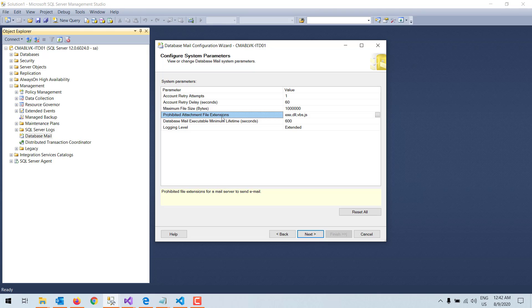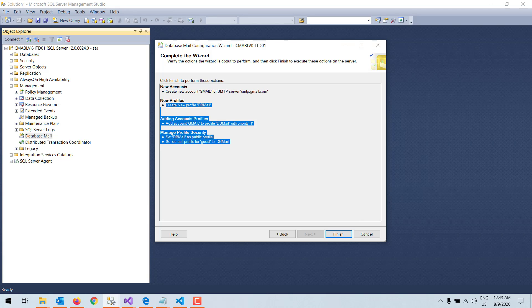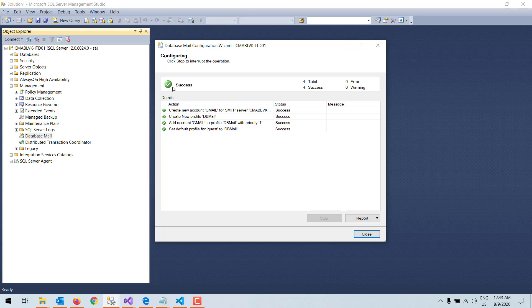Here there are a couple of settings. I check the prohibited file extensions — sometimes we need to send file attachments, and there are some extensions we can block. By default, extensions such as .exe, .dll, .vbs, and .js are listed, meaning those file types cannot be sent as attachments. I click Next, review the summary of actions to be performed, and click Finish.